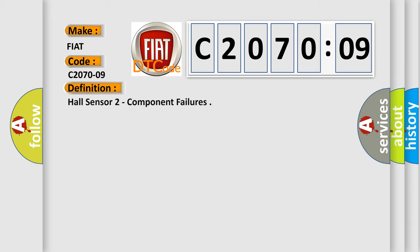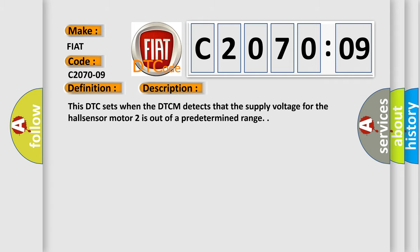The basic definition is: Hall sensor 2 component failures. And now this is a short description of this DTC code. This DTC sets when the DTCM detects that the supply voltage for the Hall sensor motor 2 is out of a predetermined range.